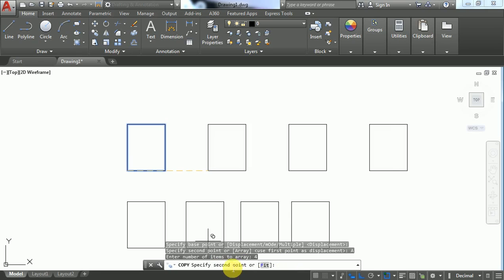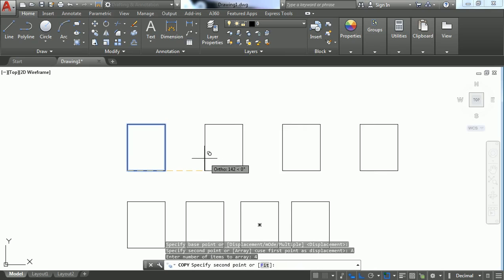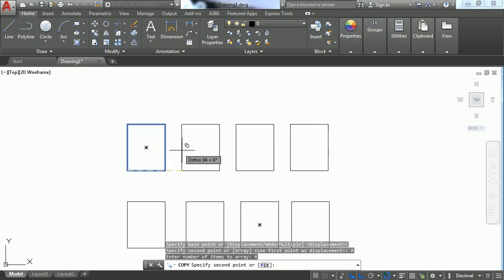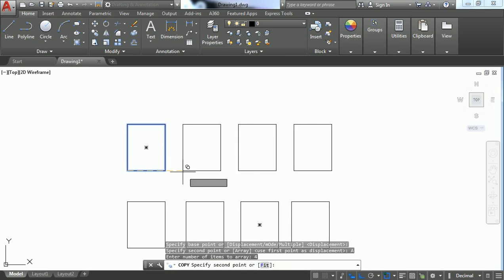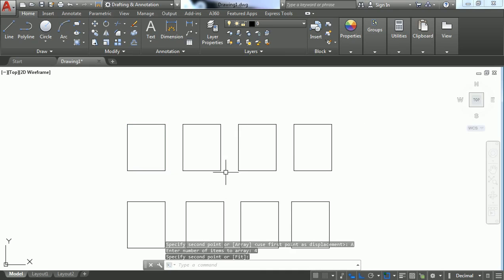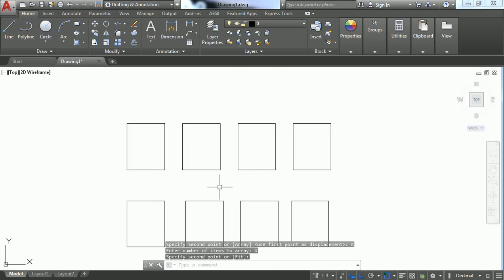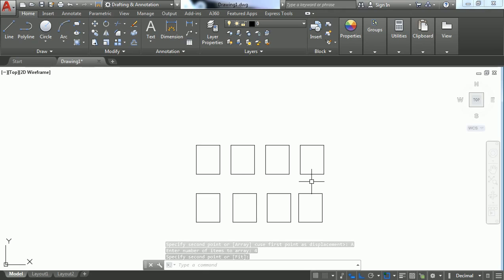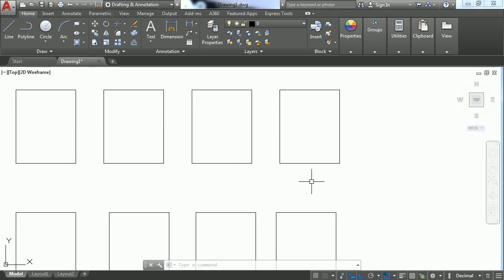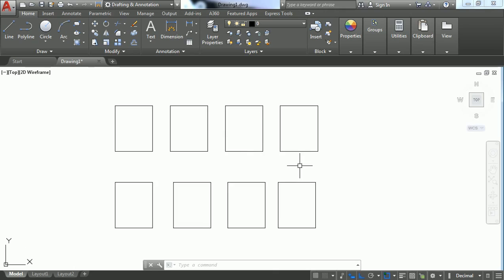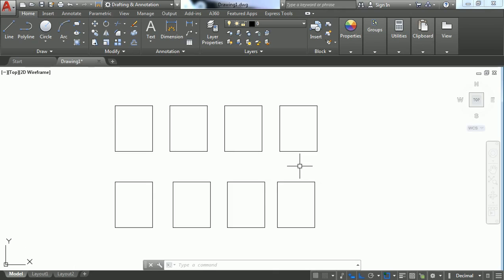Now it asks for the second point. Once you specify it, you get multiple copies based on the number you entered. That's the use of the Copy command. Thanks for watching!